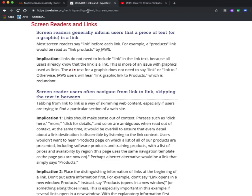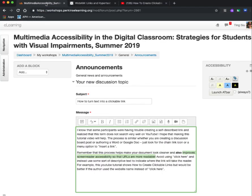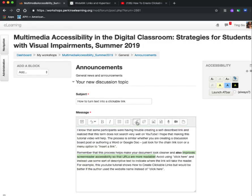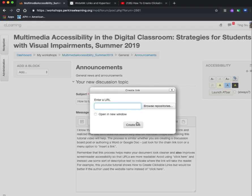I simply click up top where the website address is — it is highlighted — and I hit Command C to copy that website. I go back to the tab where my discussion board post is, and remember I already highlighted the words that I want to turn into clickable text. Now that it's highlighted, I go up to the chain link icon and click it. It says 'enter a URL,' and I hit Command V on my MacBook to paste that website I had previously copied.